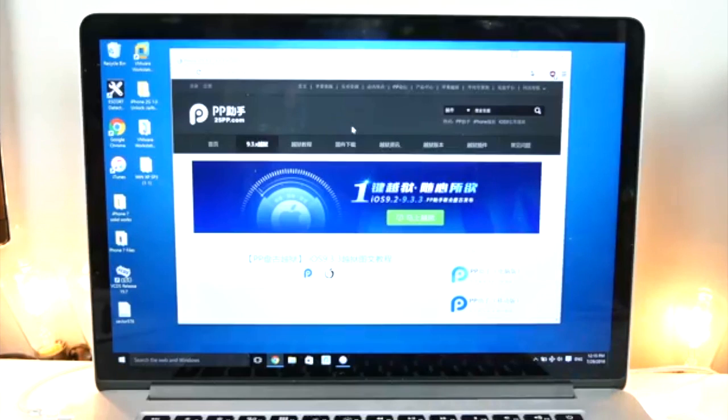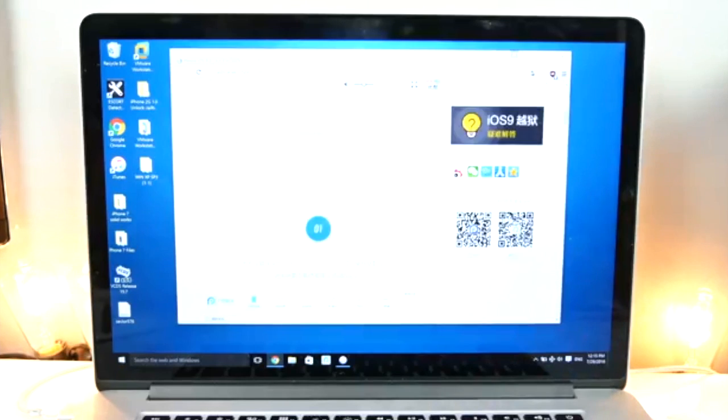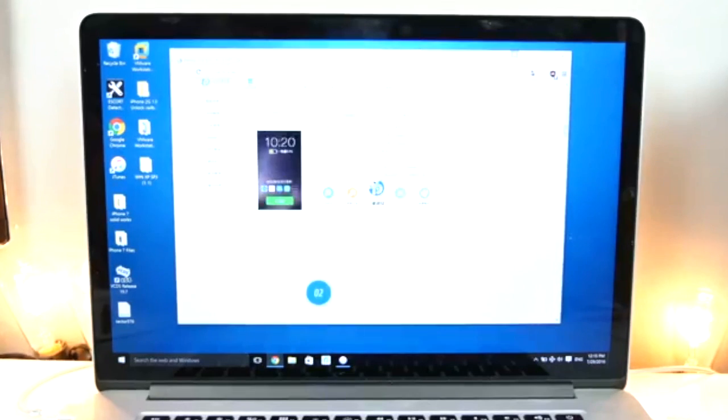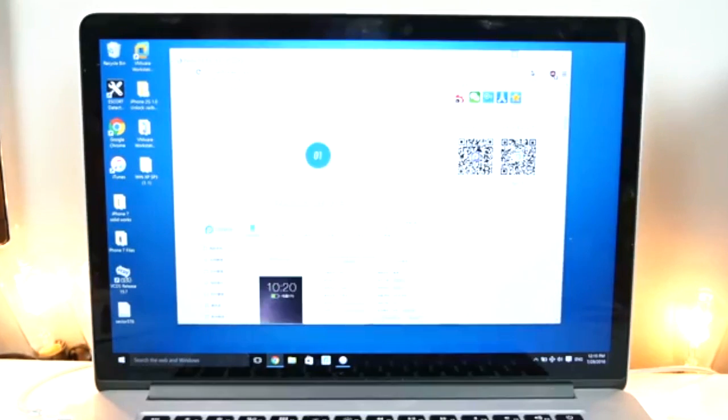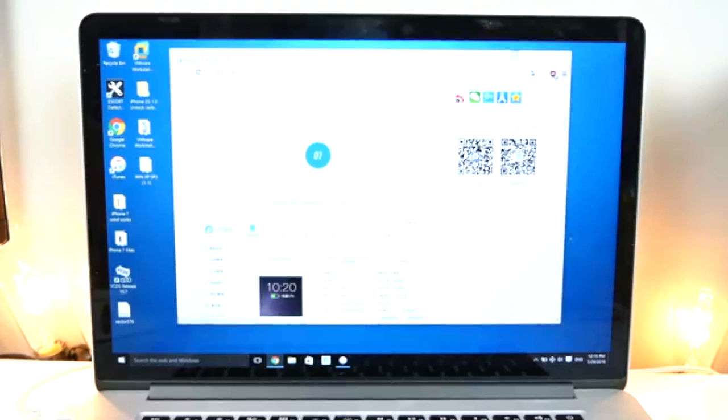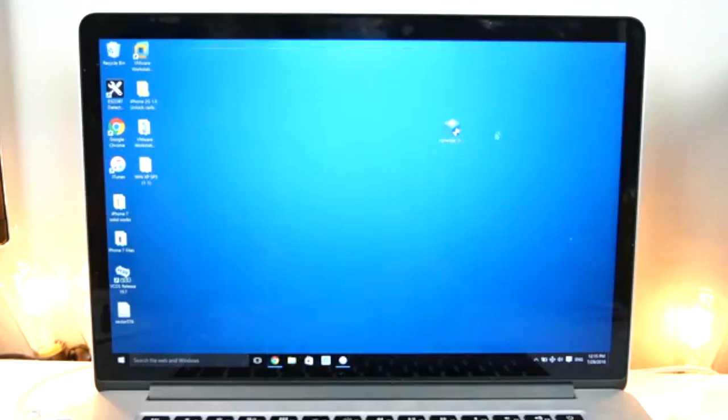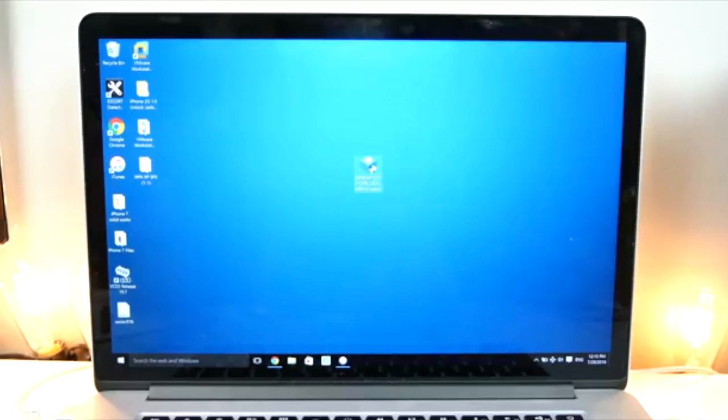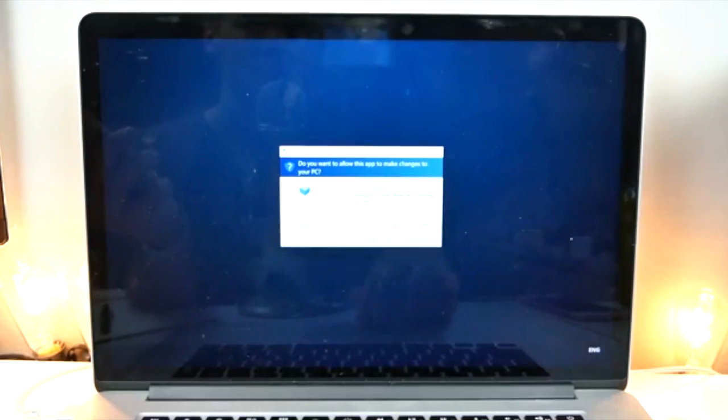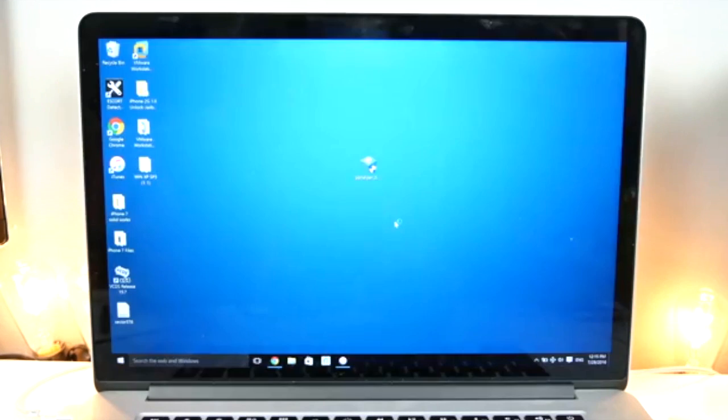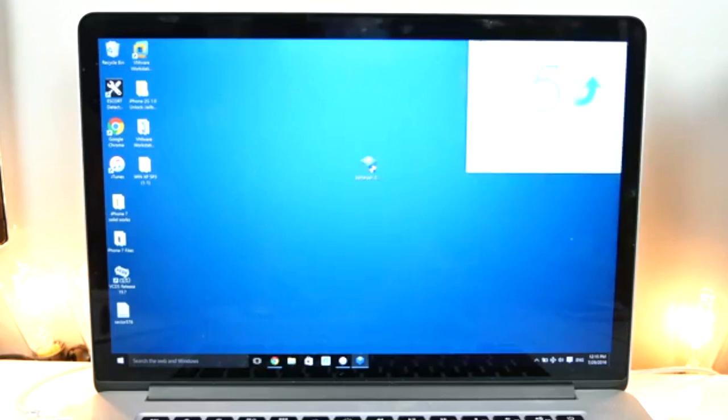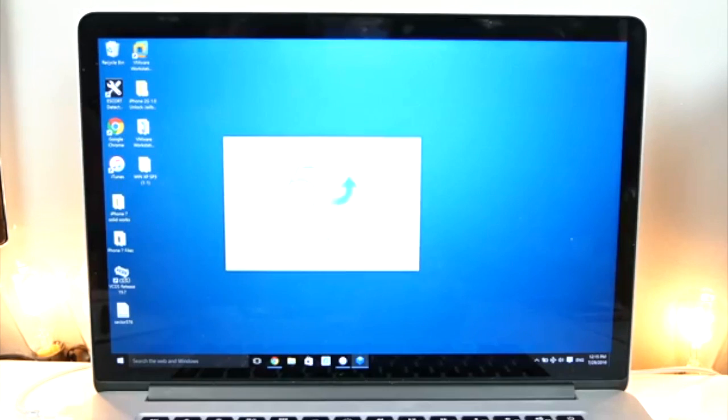So, first thing you guys want to do, you need to navigate to the Chinese PP Jailbreak website. I will leave a link down below. Go ahead and click on the big blue download link and you will download the PP Jailbreak Assistant, the latest version with Pengu 1.2 inside. So, that's what you need. It'll look just like this on your desktop. Go ahead and right click on it and run as administrator.